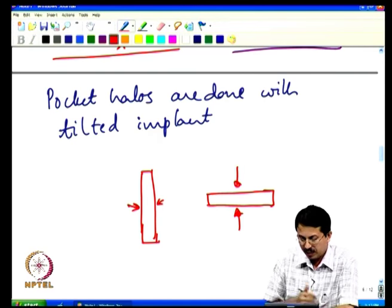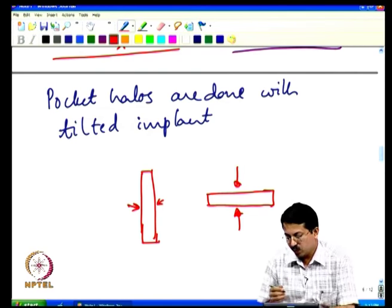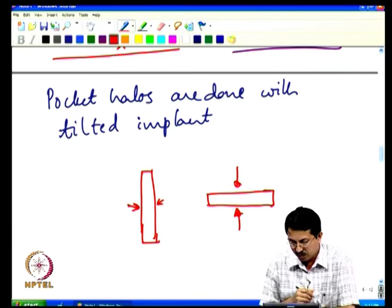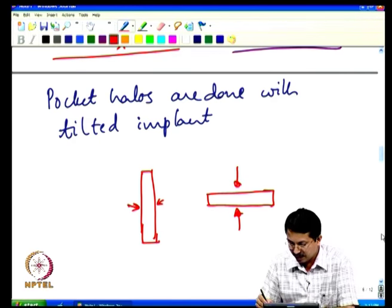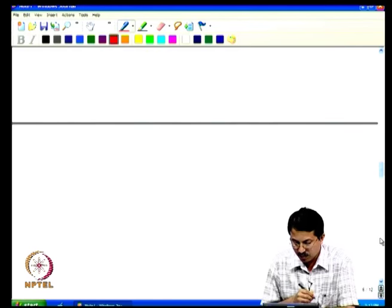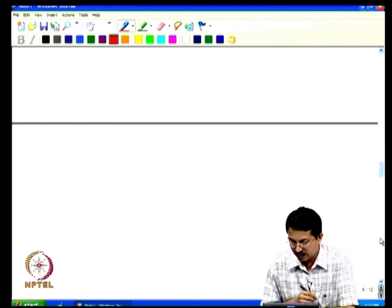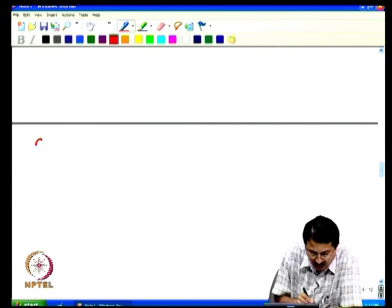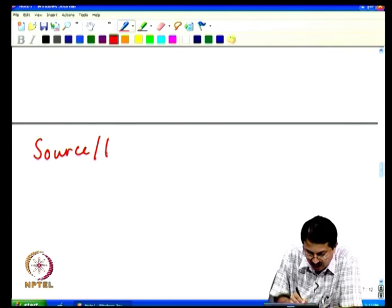By performing both the pocket halo implants and the super steep retrograde channel implant, we complete the channel engineering. The next important aspect is source-drain engineering.